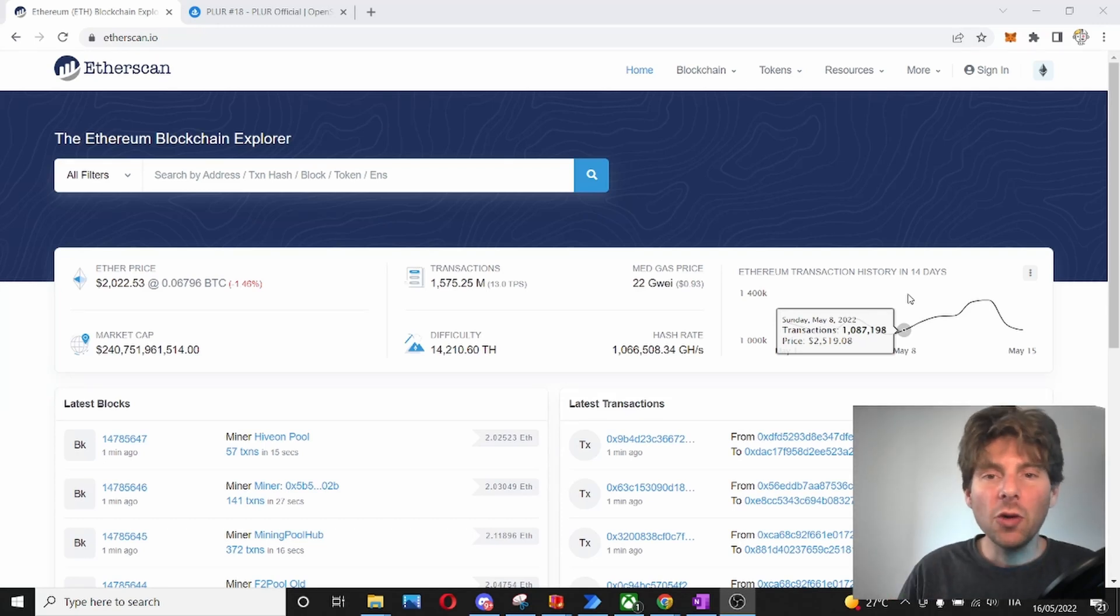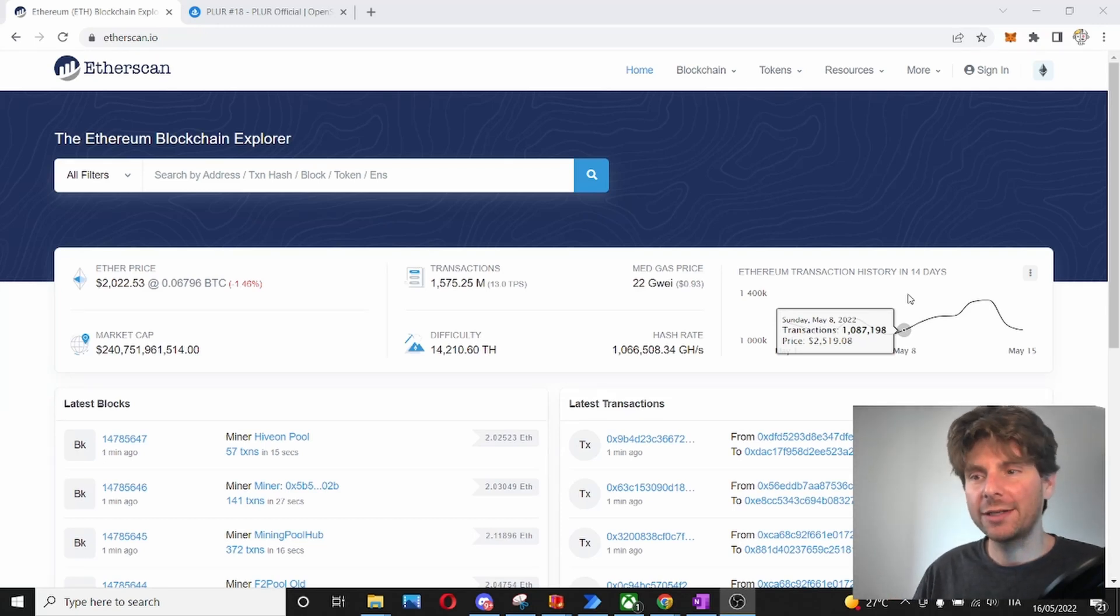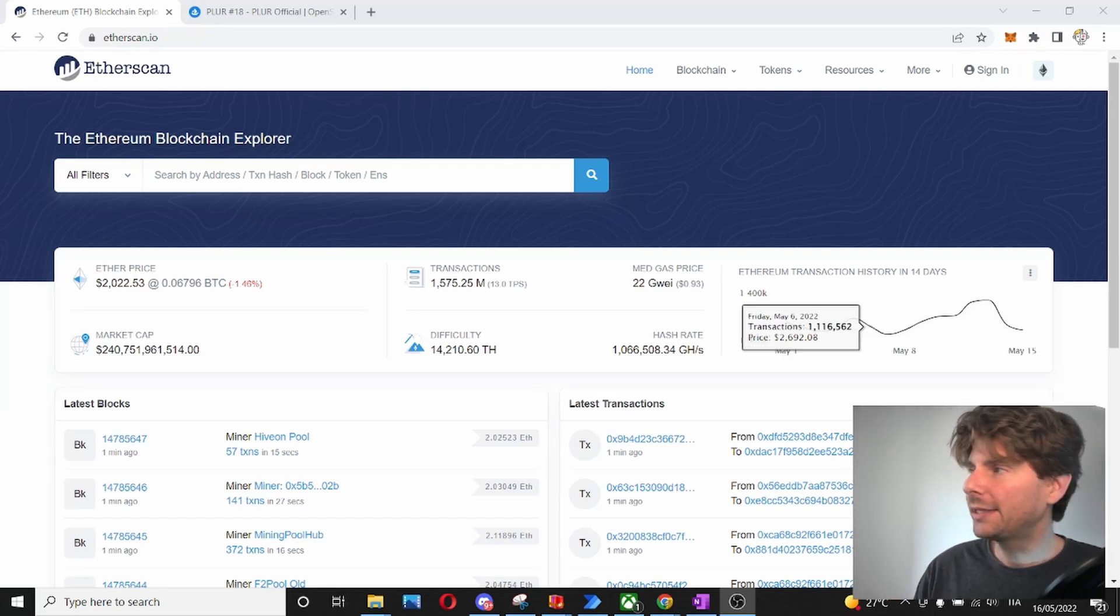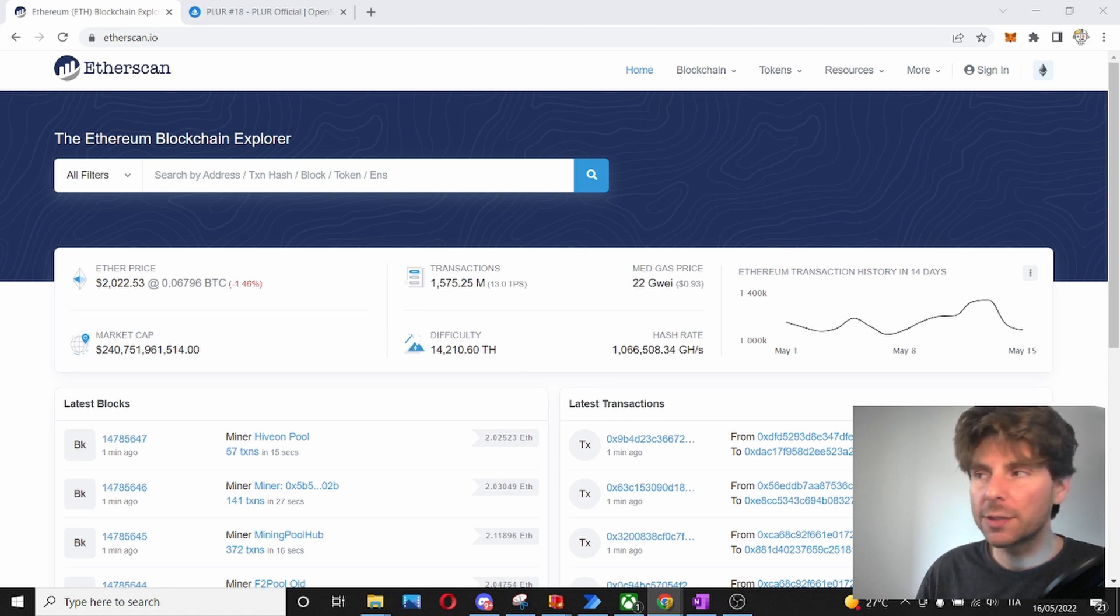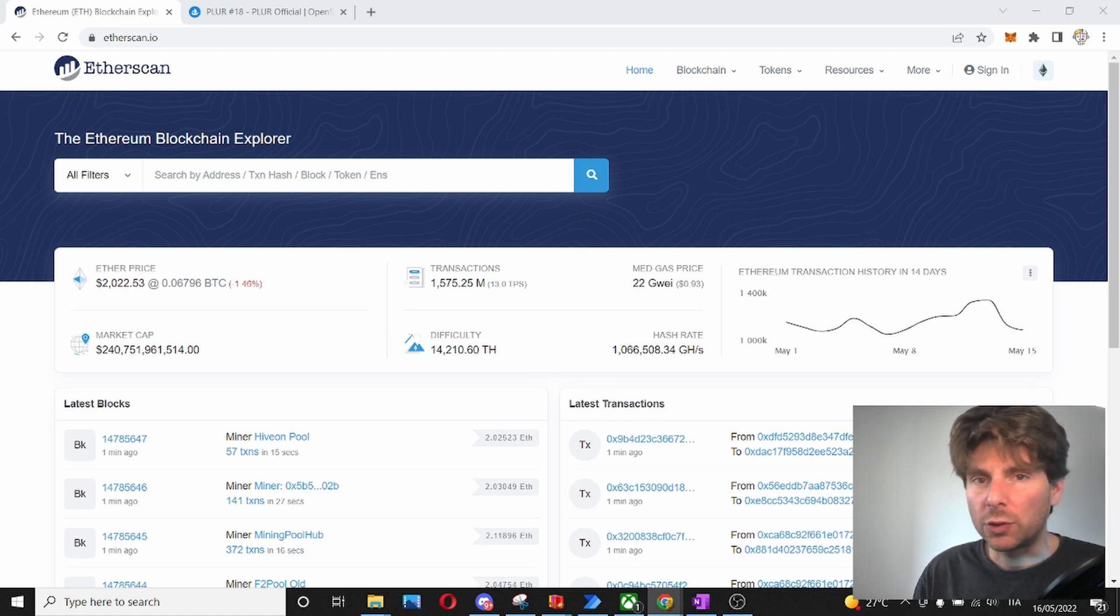In this video, you are going to learn how to use Etherscan. Etherscan is very important. It's a blockchain explorer on the Ethereum network.